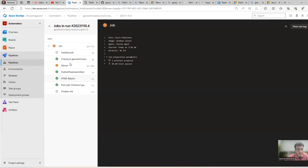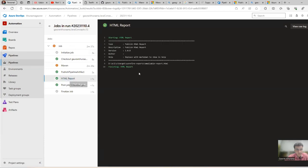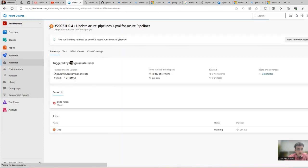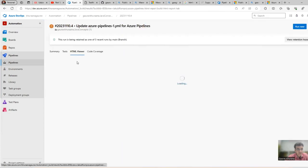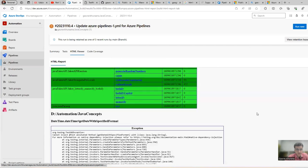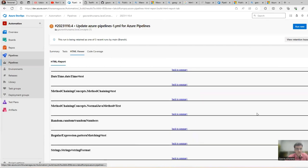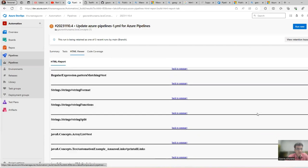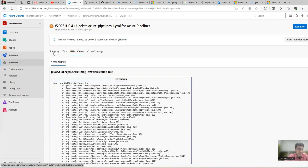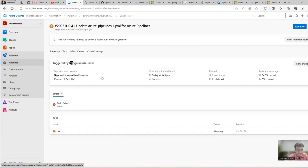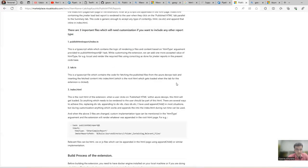If you see, it ran successfully and this step also ran successfully. It was able to find this. Let's see if it did the magic or not - okay, it did the magic! HTML Viewer is there, this report is there.